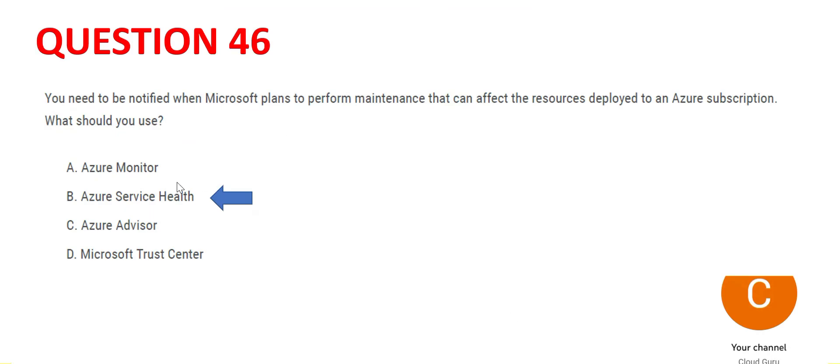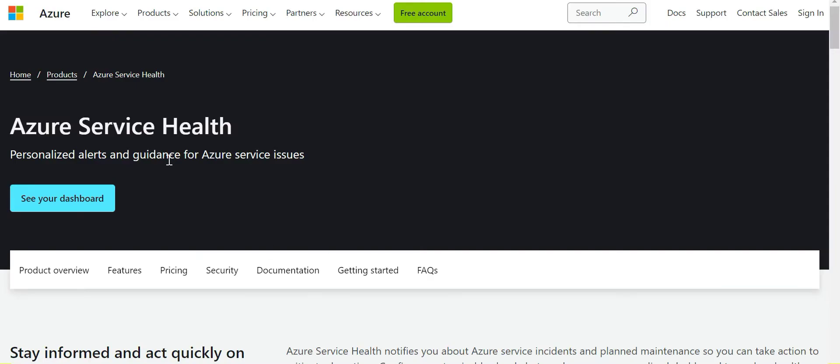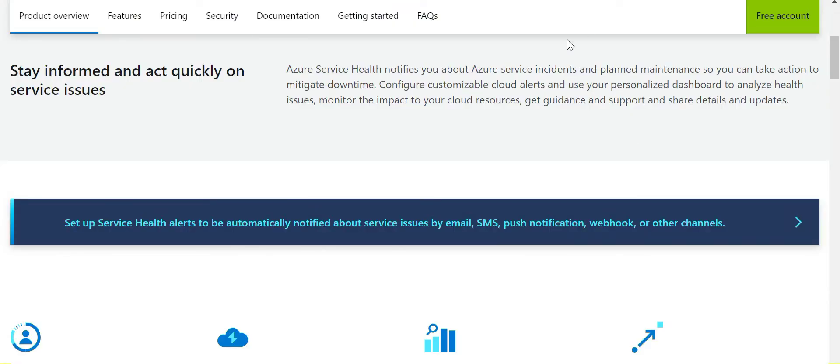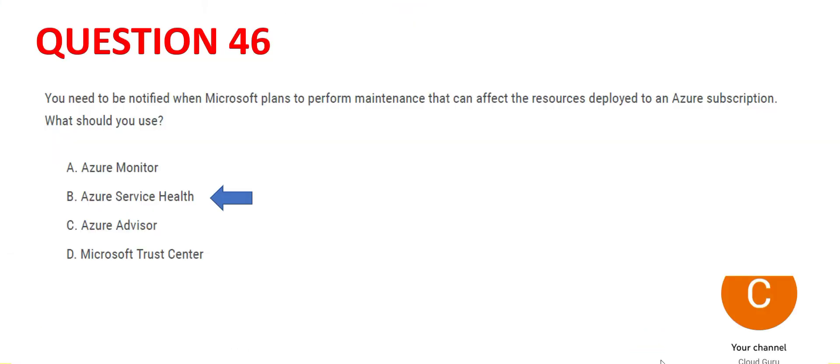The first thing is, if I want to know where the maintenance has been carried out, for which VMs, maybe one VM is being maintained, I can go and look at the service health. This provides guidance on Azure service issues and it can be used for any incidents or planned maintenance. So we know this is the right answer.